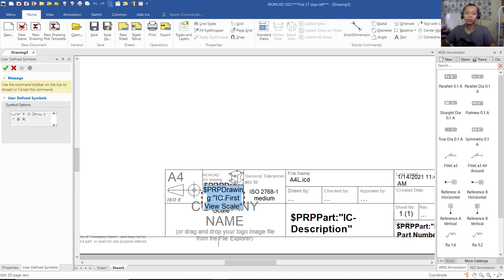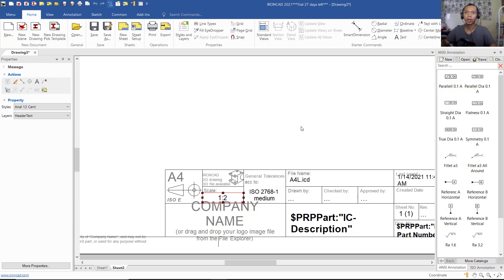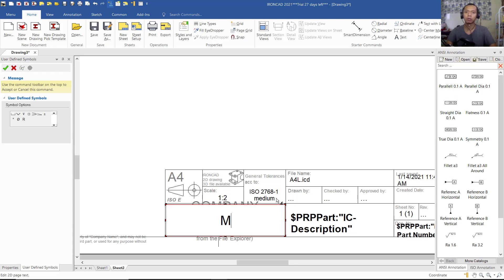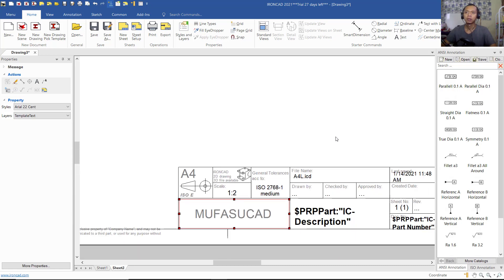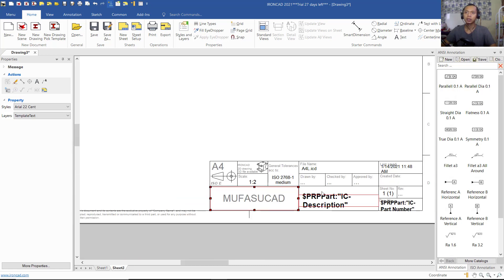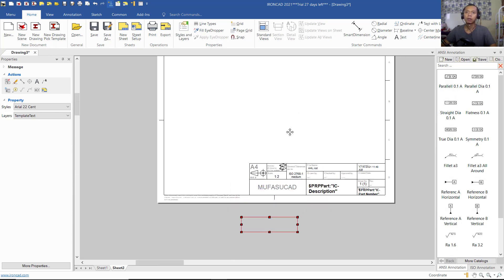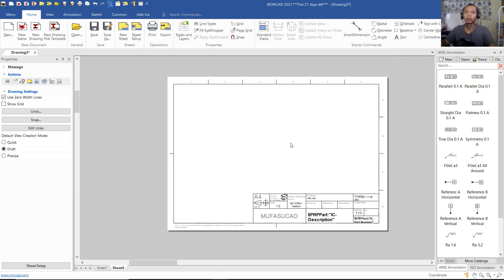You can change the scale — I will set it to one divide two — then click Offset to apply. If you want to change the company name, I will change it to 'basket' and click Offset again to apply. You can change the other fields with your own settings.